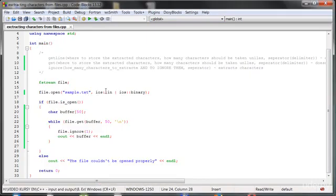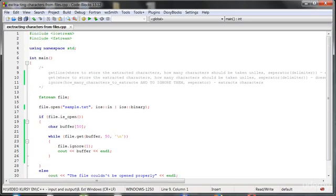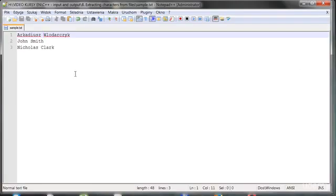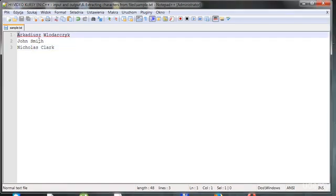You might be thinking: when should we use get versus getLine? Most of the time you will be using getLine, but there are situations where get is useful. Let's exercise these functions with an example: create a program that reads names and surnames from a file and outputs only the initials — the first letter of the name and the first letter of the surname.